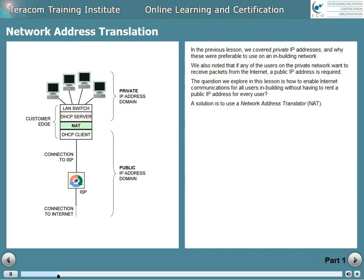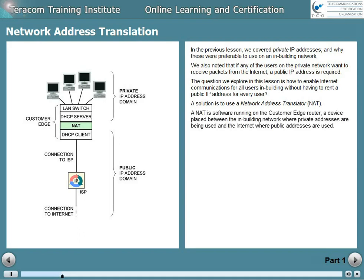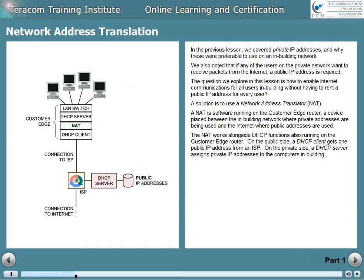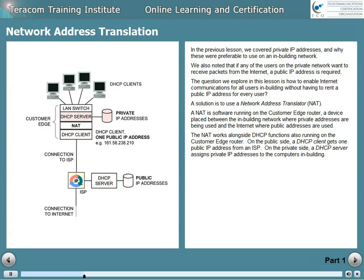A solution is to use a network address translator, a NAT. A NAT is software running on the customer edge router, a device placed between the in-building network where private addresses are being used and the internet where public addresses are used. The NAT works alongside DHCP functions also running on the customer edge router. On the public side, a DHCP client gets one public IP address from an internet service provider. On the private side, a DHCP server assigns private IP addresses to the computers in-building.